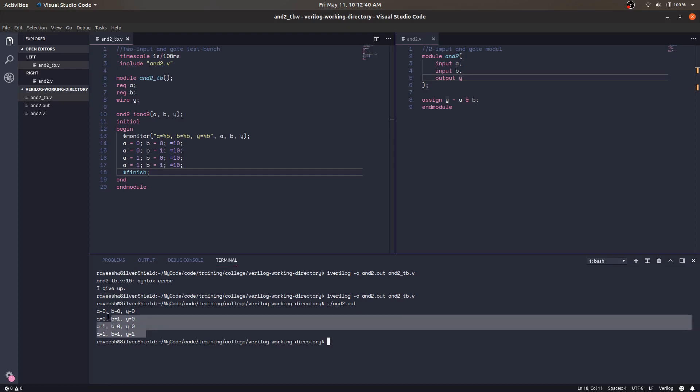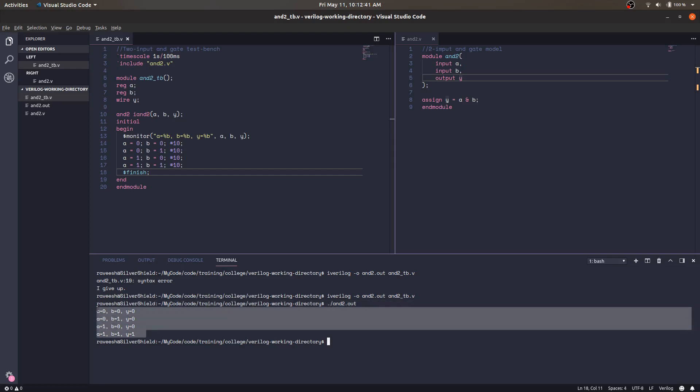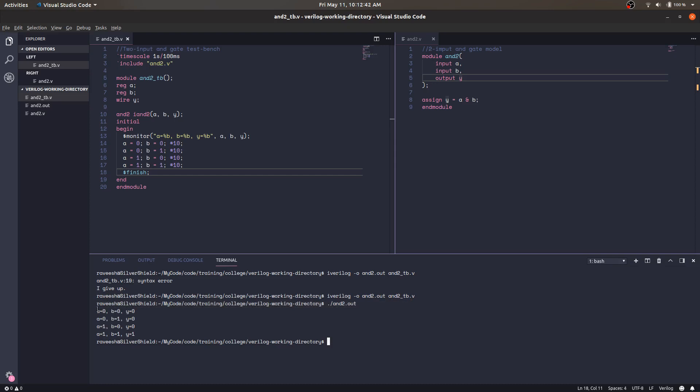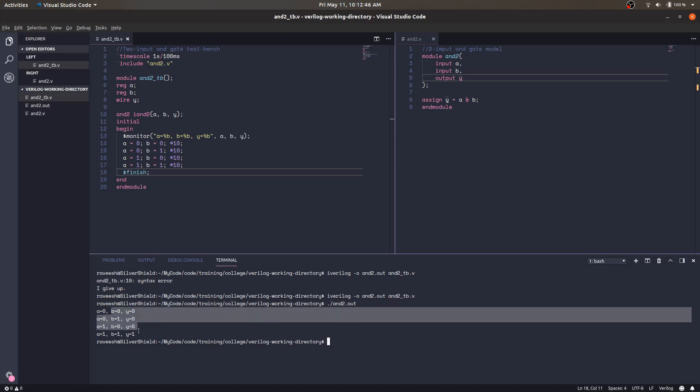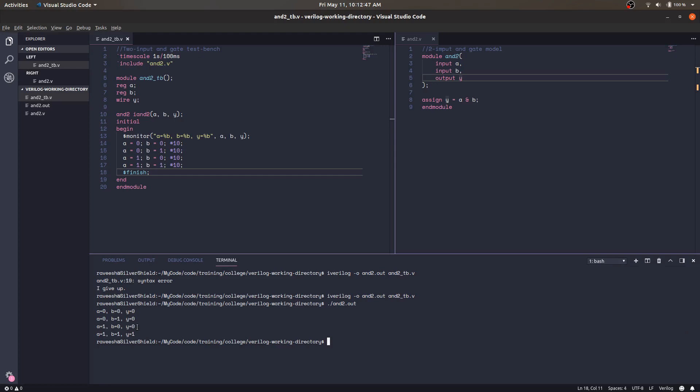As we can see, this is the correct behavior of a two-input AND gate. But now we want to see it in the form of a graph — a waveform. So how do we get it in the form of a graph?